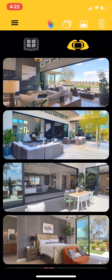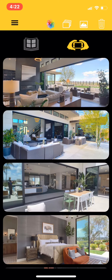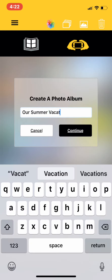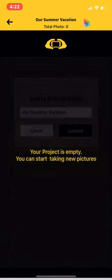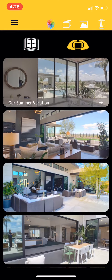The camera icon allows you to immediately start taking photos. The album icon is where you create a specific album to hold multiple pictures. If you desire to take photos of a specific event, make sure you are inside the album before you start taking your photos.